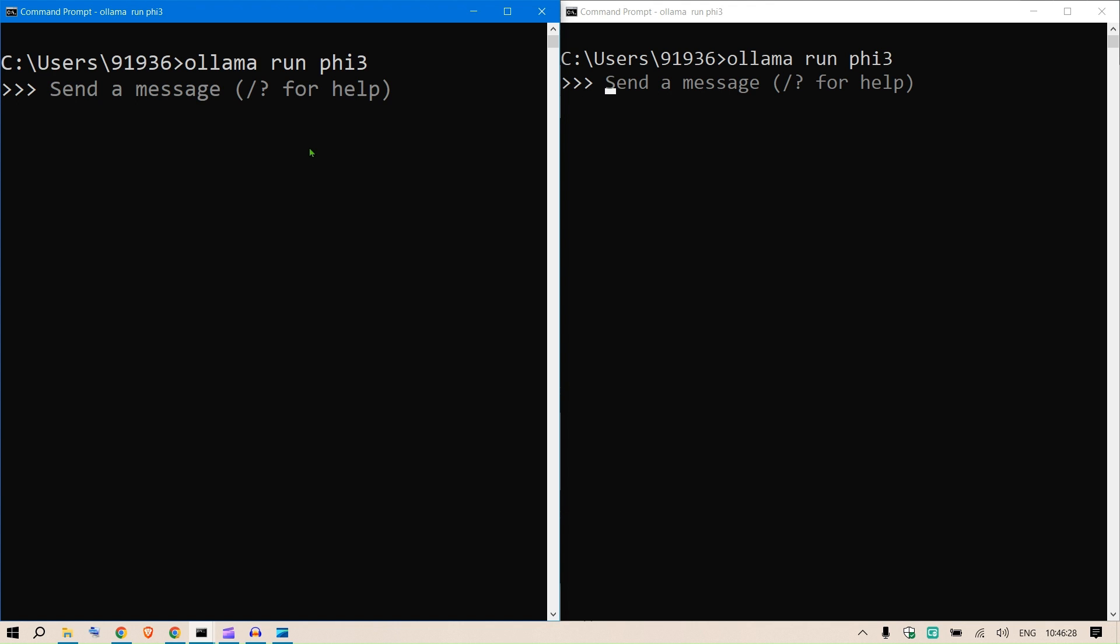Okay so this is going to start up. Now we can ask anything - write me a long poem on AI. I can say write me a Python code for adding two numbers. Say enter, say enter.